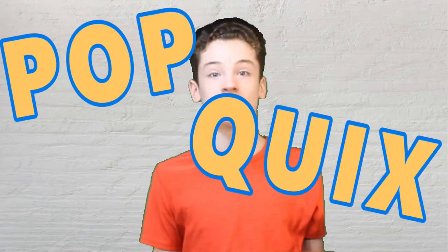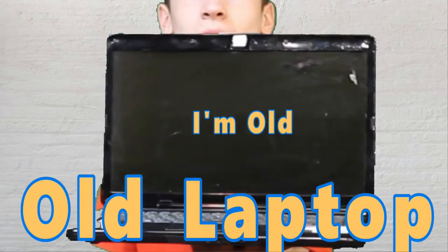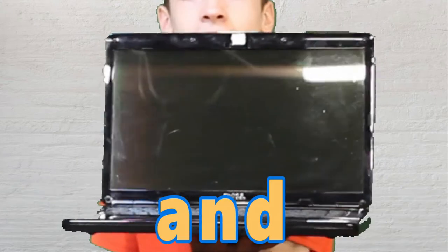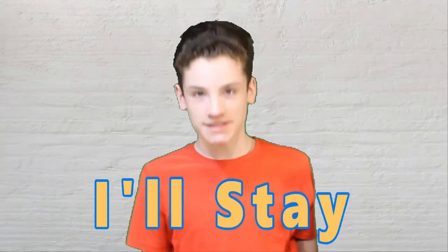Pop quiz! What can you do with an old laptop and a cheap webcam? Let's go!